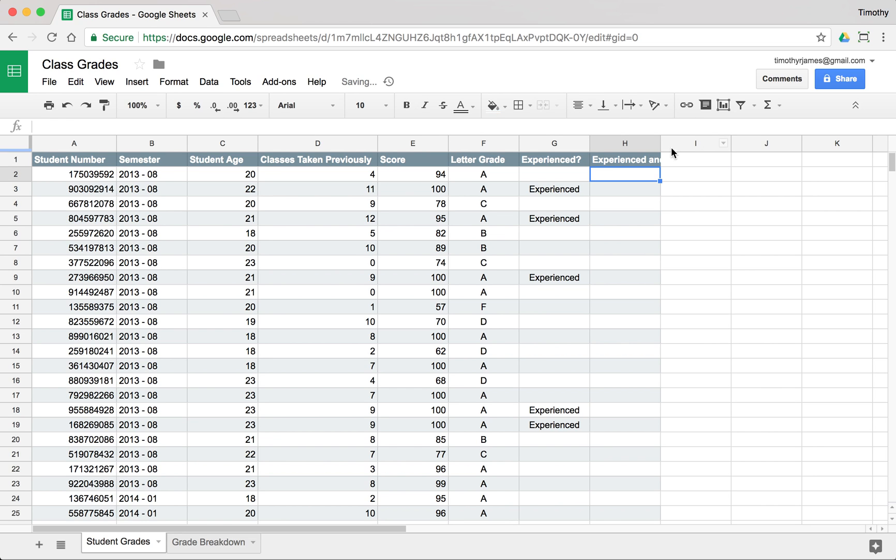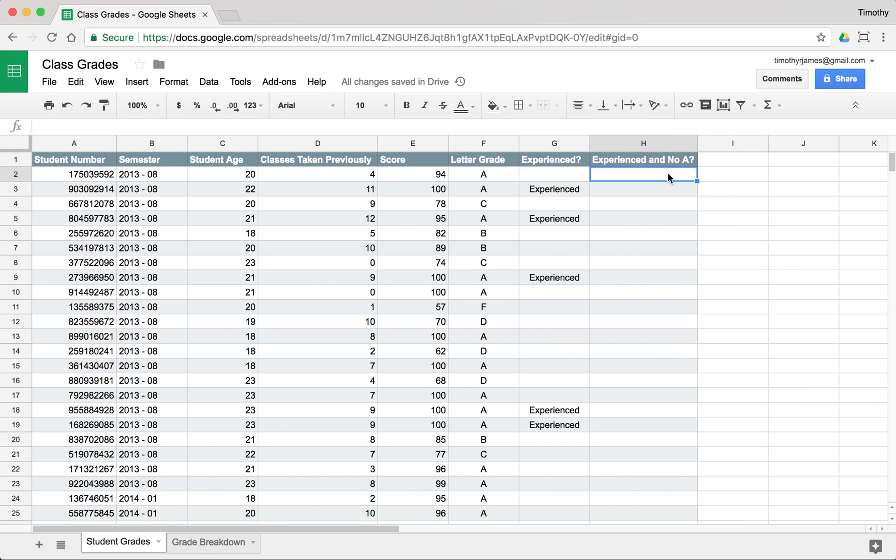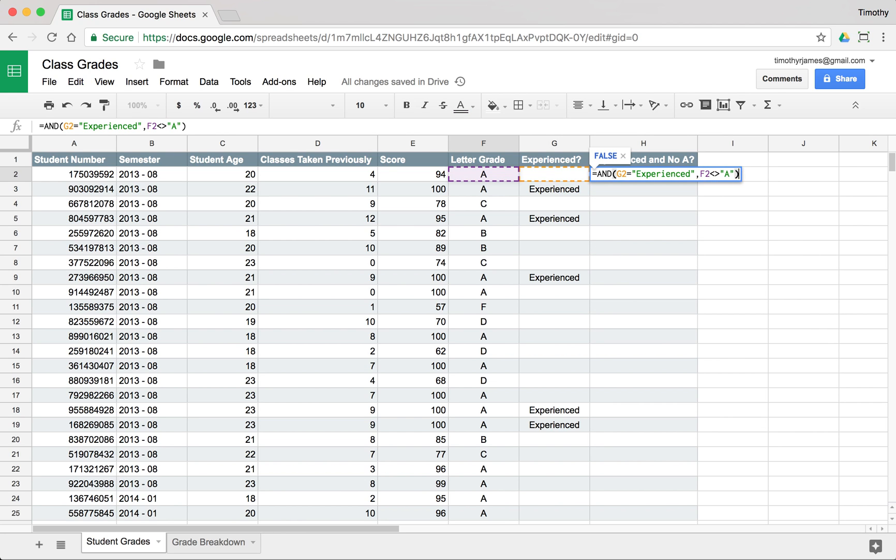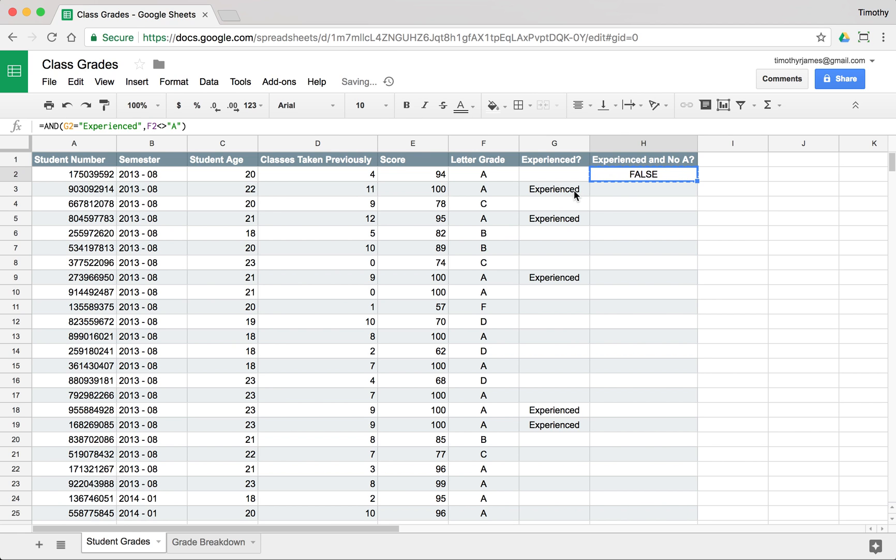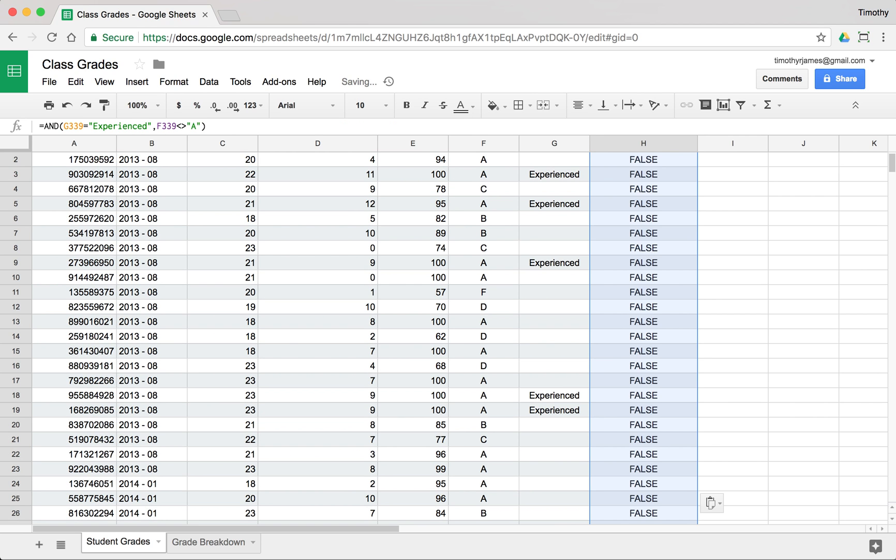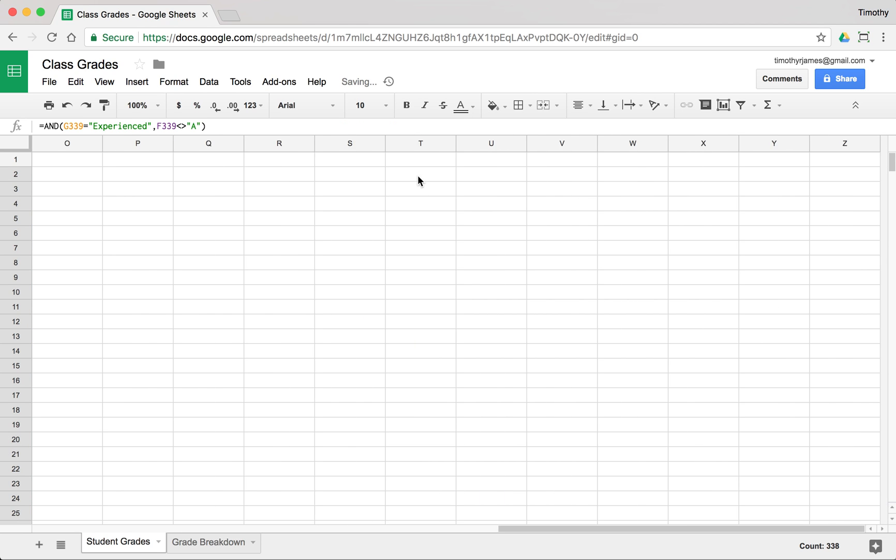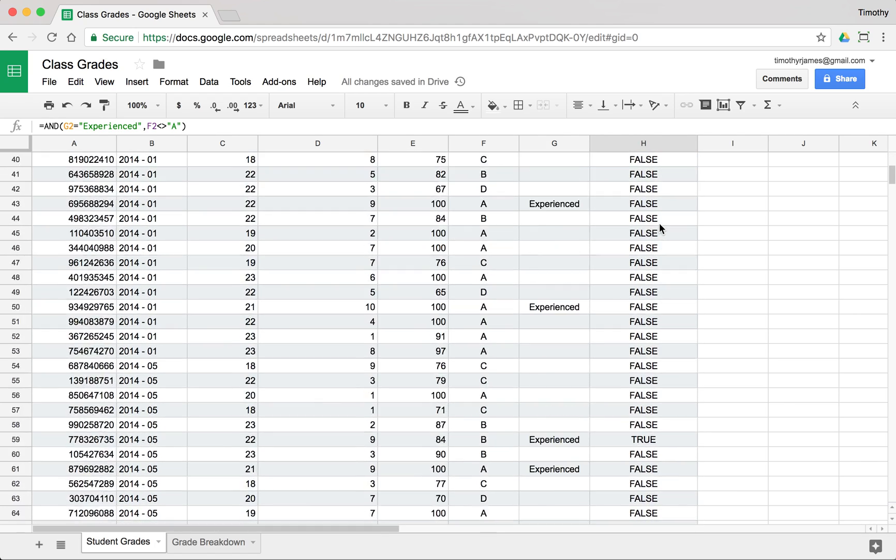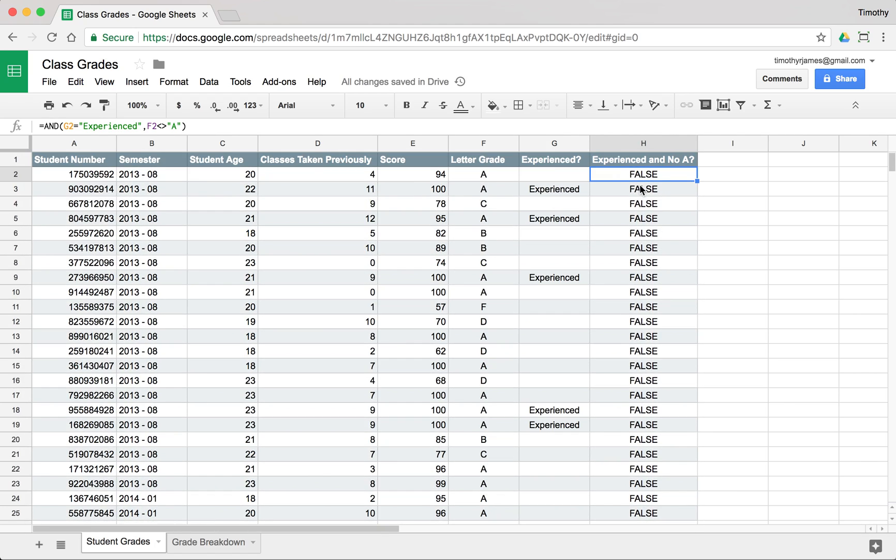Now we can use just a really basic AND to make to count these. So if this equals experienced and we're going to want to put this in an AND. So AND and this does not equal A. So we can see false here. And we'll copy that throughout. So we have a lot of false values, but it looks like there are a few true values.